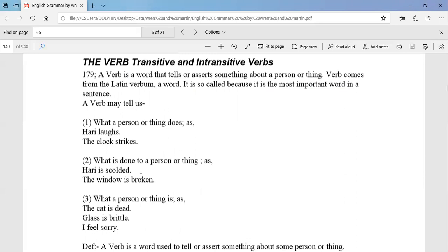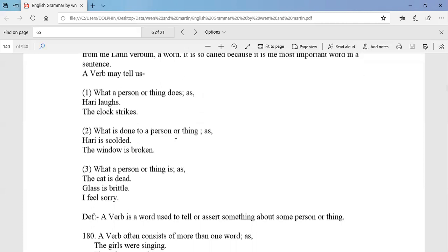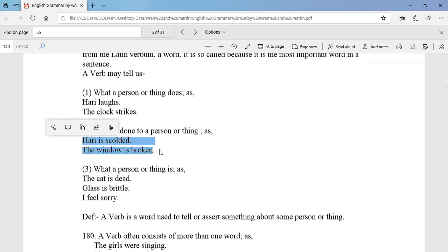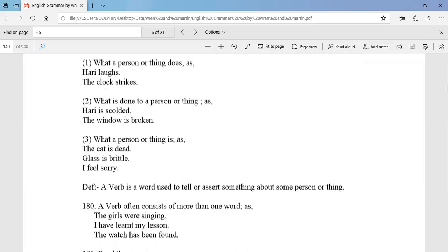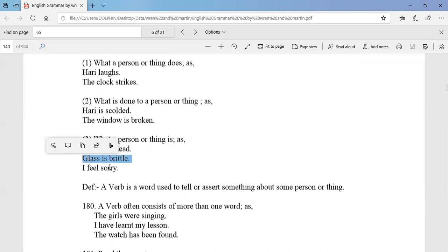What does it do to a person or thing? As in 'Harry is spoiled,' 'the window is broken.' And what a person or thing is — as in 'the cat is dead,' 'glass is brittle,' 'I feel sorry.'